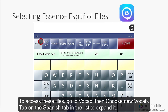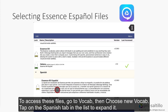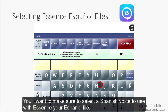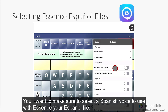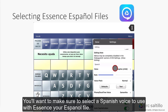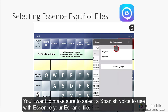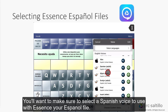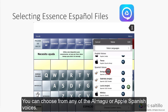To access these files, go to Vocab, then choose New Vocab. Tap on the Spanish tab in the list to expand it. You'll want to make sure to select a Spanish voice to use with your Essence Español file. You can choose from any of the Almagoo or Apple Spanish voices.